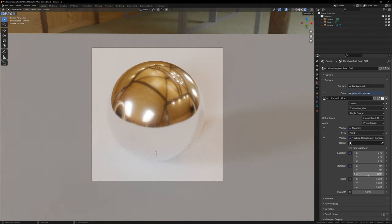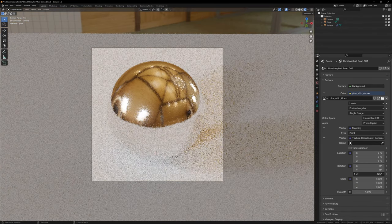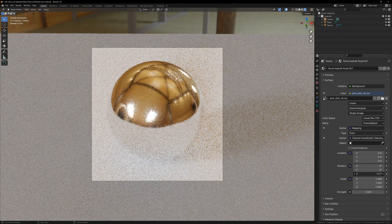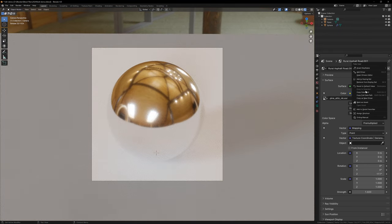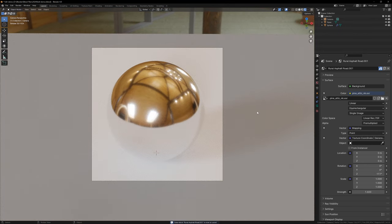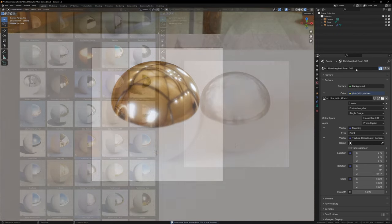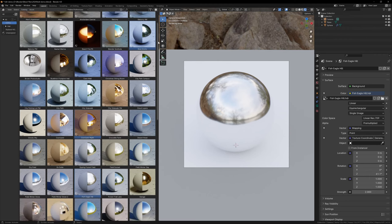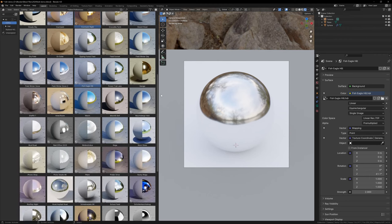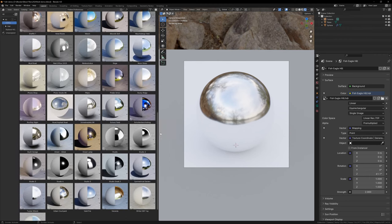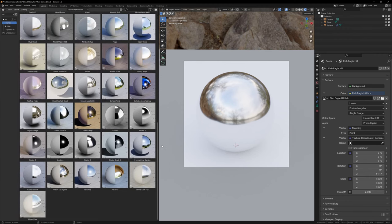Now all you have to do is go through the same process again, setting up your different HDRIs, marking them as assets, and rendering the images, and eventually you'll have something that looks like this. A nice custom library of HDRIs that you can use in any scene.